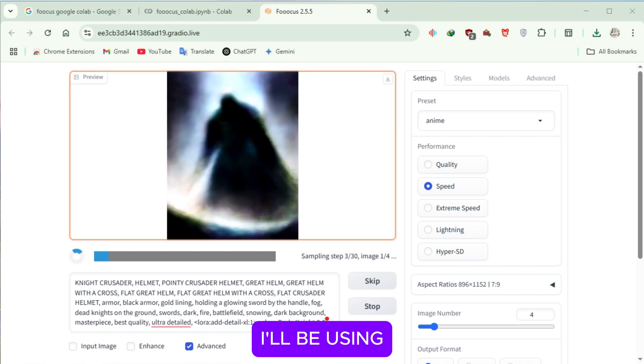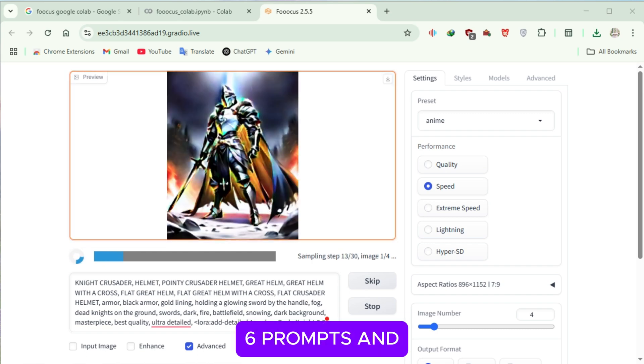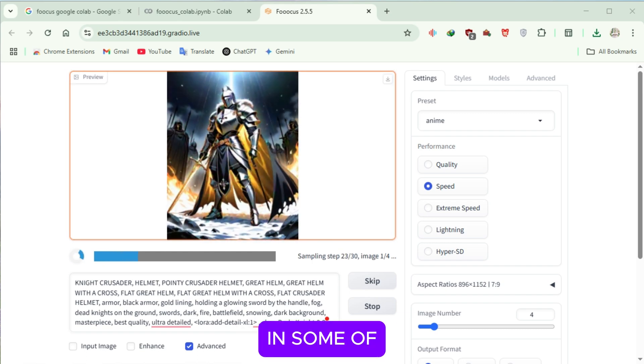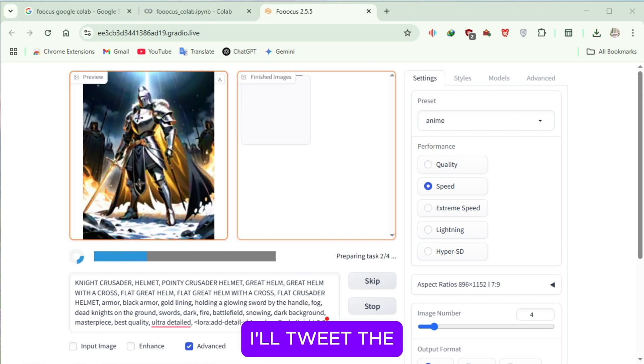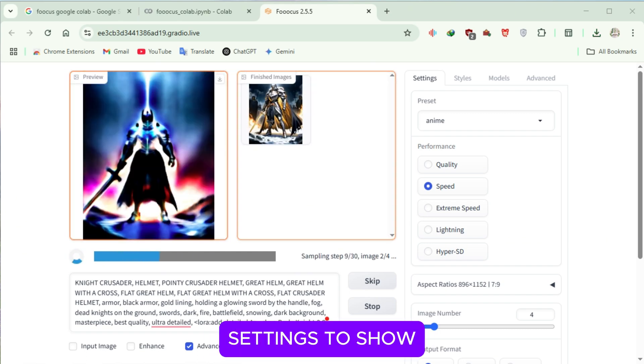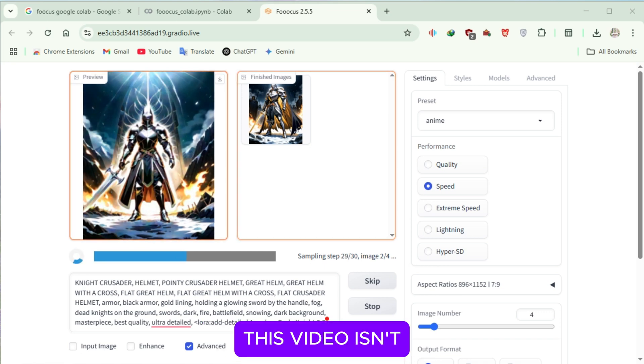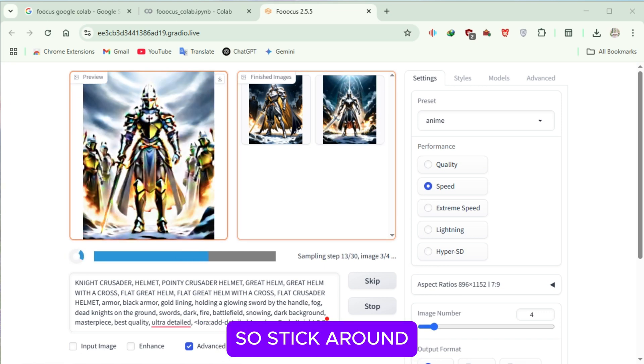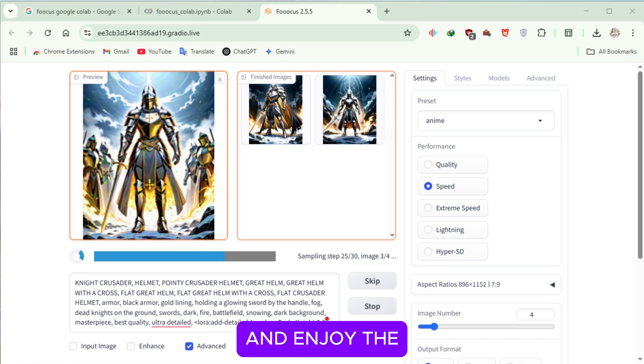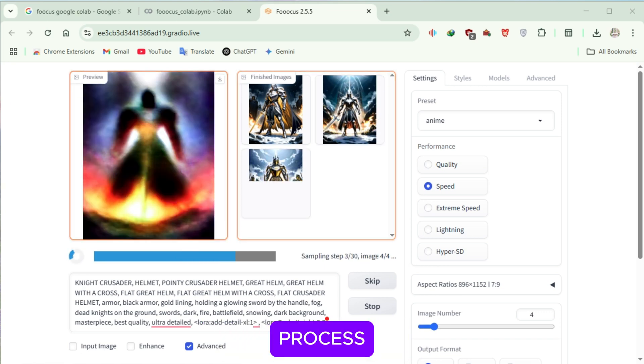I'll be using a total of 6 prompts, and in some of them, I'll tweak the settings to show you different styles. This video isn't too long, so stick around and enjoy the process.